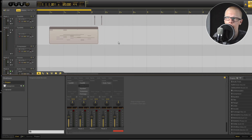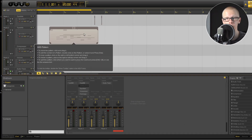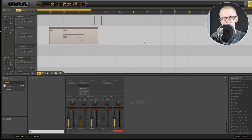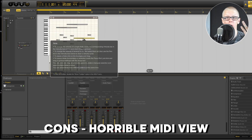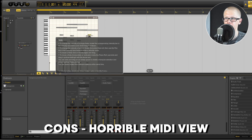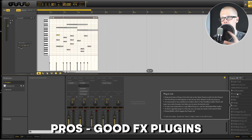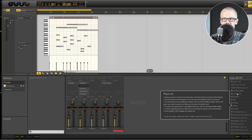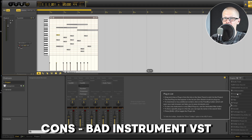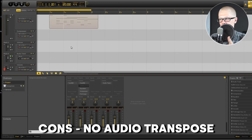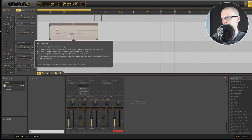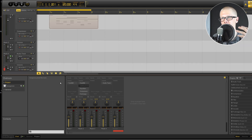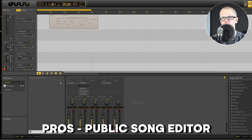Somehow LMMS isn't actually the worst DAW — I really think that Ohm Studio could possibly be the worst DAW of all time. First of all, you can't export to 24-bit or WAV file, so everything is 16-bit MP3, which is actually ridiculous. They also have a really horrible MIDI view — the screen is tiny. There are some pretty good built-in sound effects like reverbs and compressors, but they don't really have any good MIDI instruments and there's no audio transposing at all.